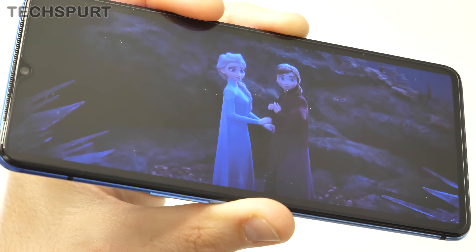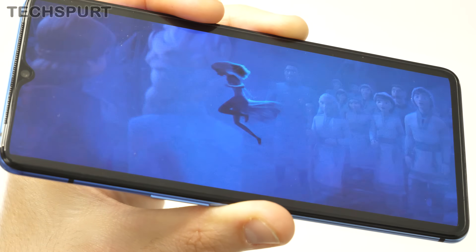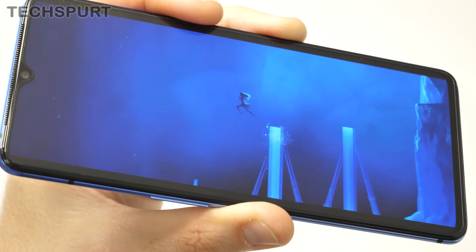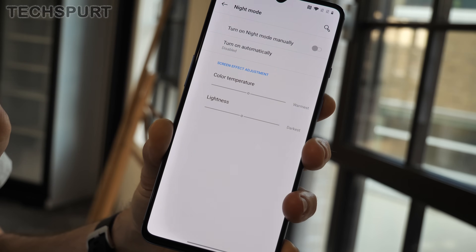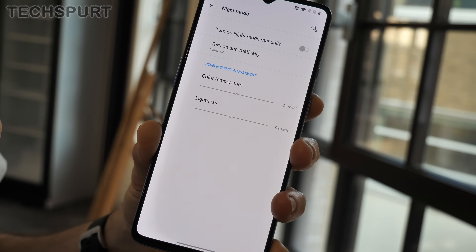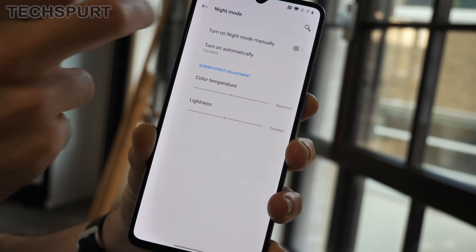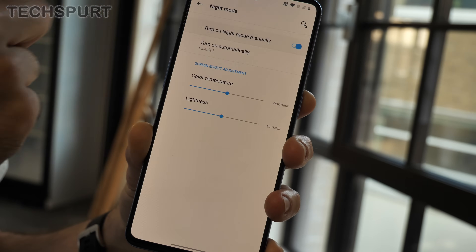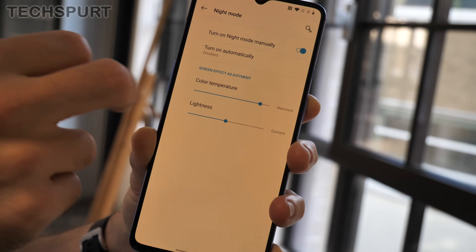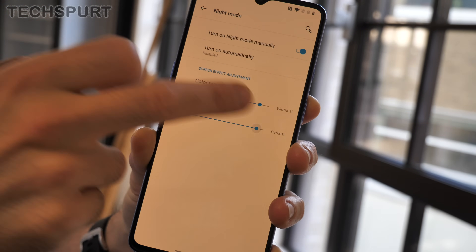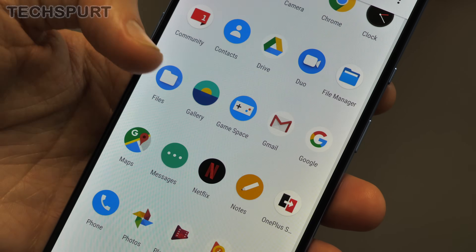Of course you've still got a dedicated night mode to make things even more comfortable in low light situations. Just head to the display settings and then night mode, and you can schedule this to automatically turn on and adjust the warmth levels to suit.